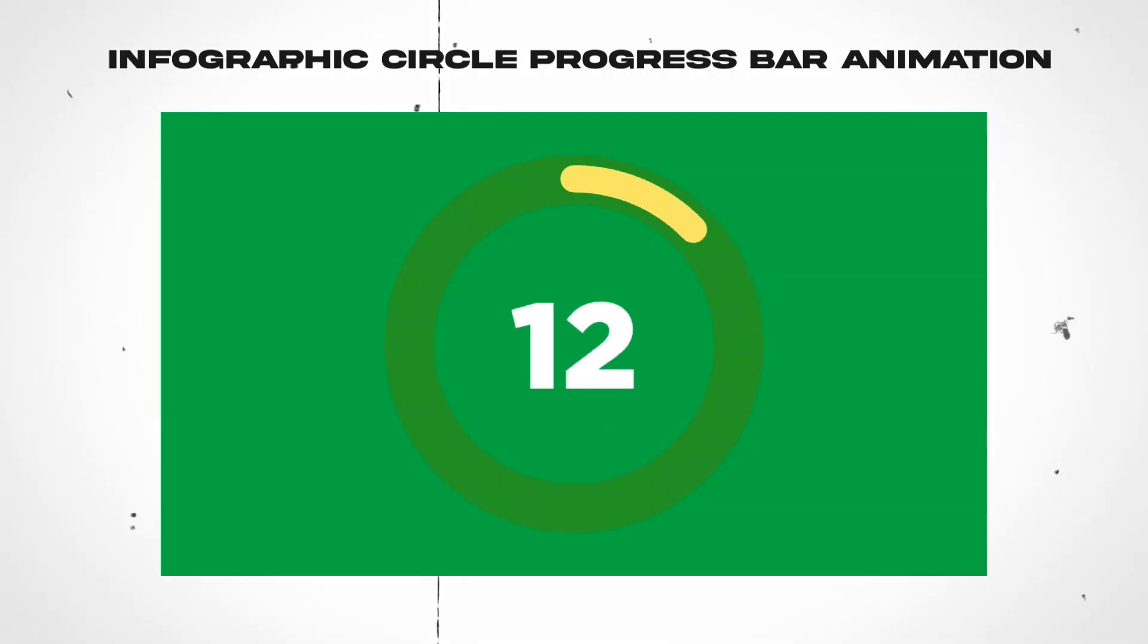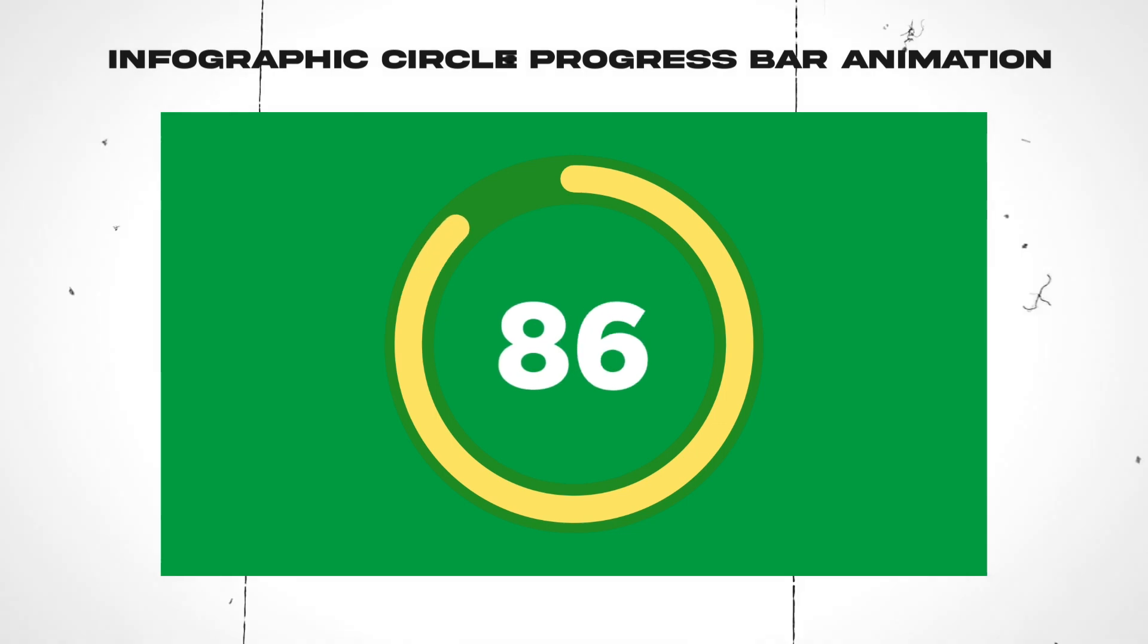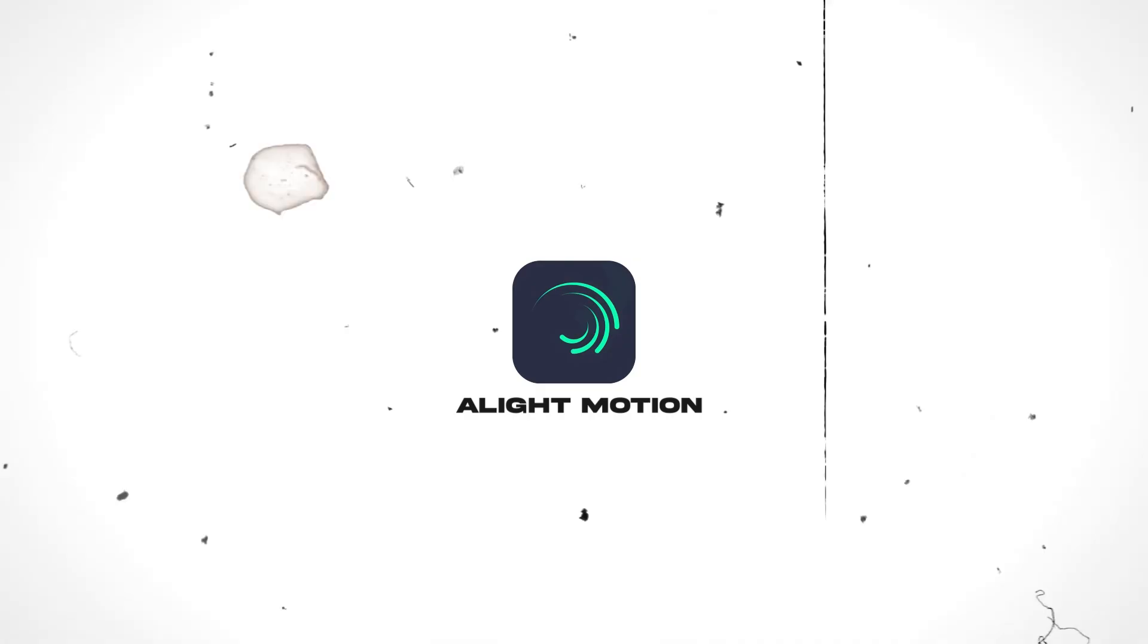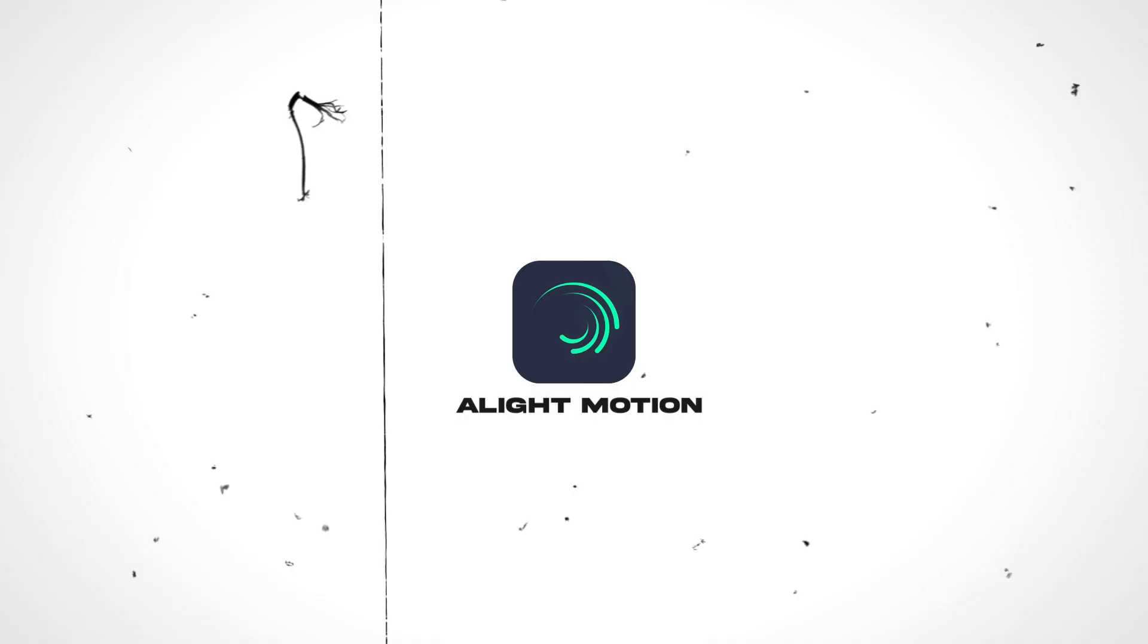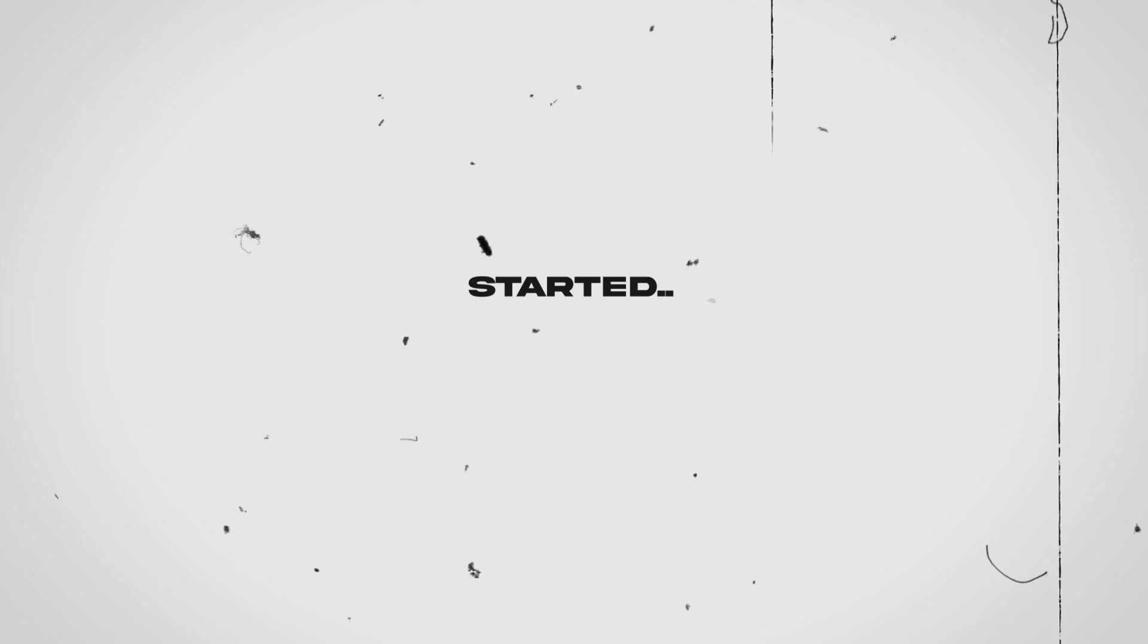In this tutorial, I'm going to show you how to create an infographic circular progress bar animation like this one right here, very easily using the LightMotion application. So without any further ado, let's get started.